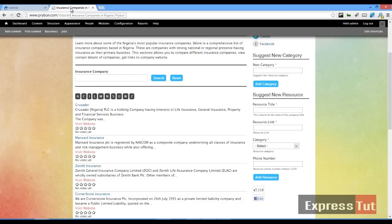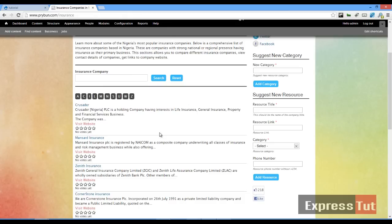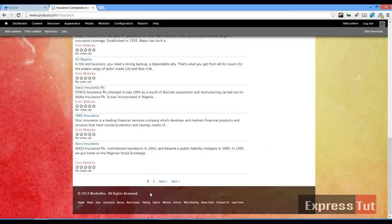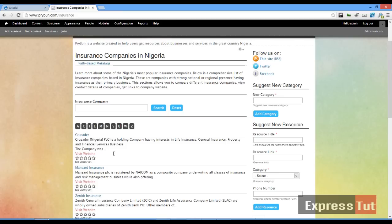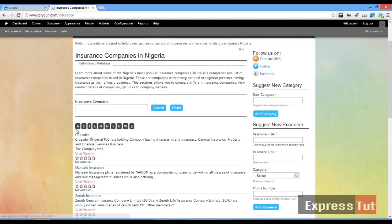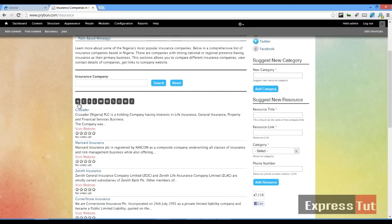What's a glossary? For example, if we look at this site, apart from having a pager with page one and page two, you can also search for companies using the alphabets.